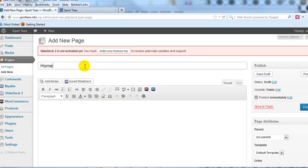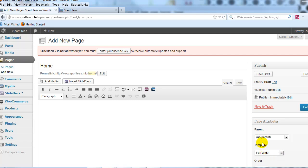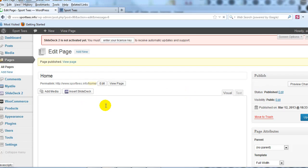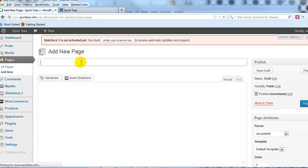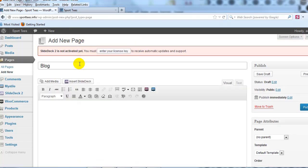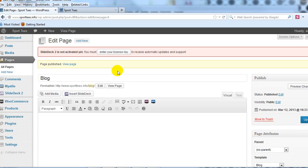Let's call this page 'Home,' and then under the template dropdown we're going to switch it to Full Width. Go ahead and publish the page — we'll come back to customize it in a minute. Now let's create a blog page: click Add New, title it 'Blog,' change the template dropdown to Blog, and publish. Now we have our own home page and blog page.